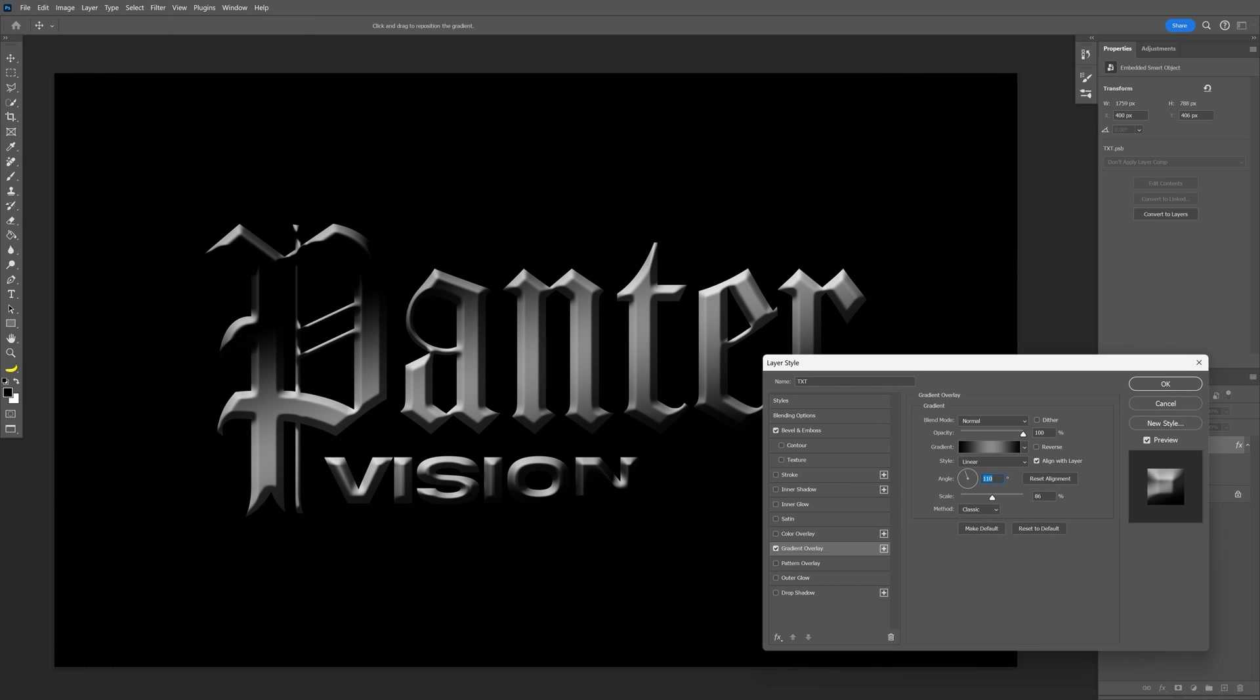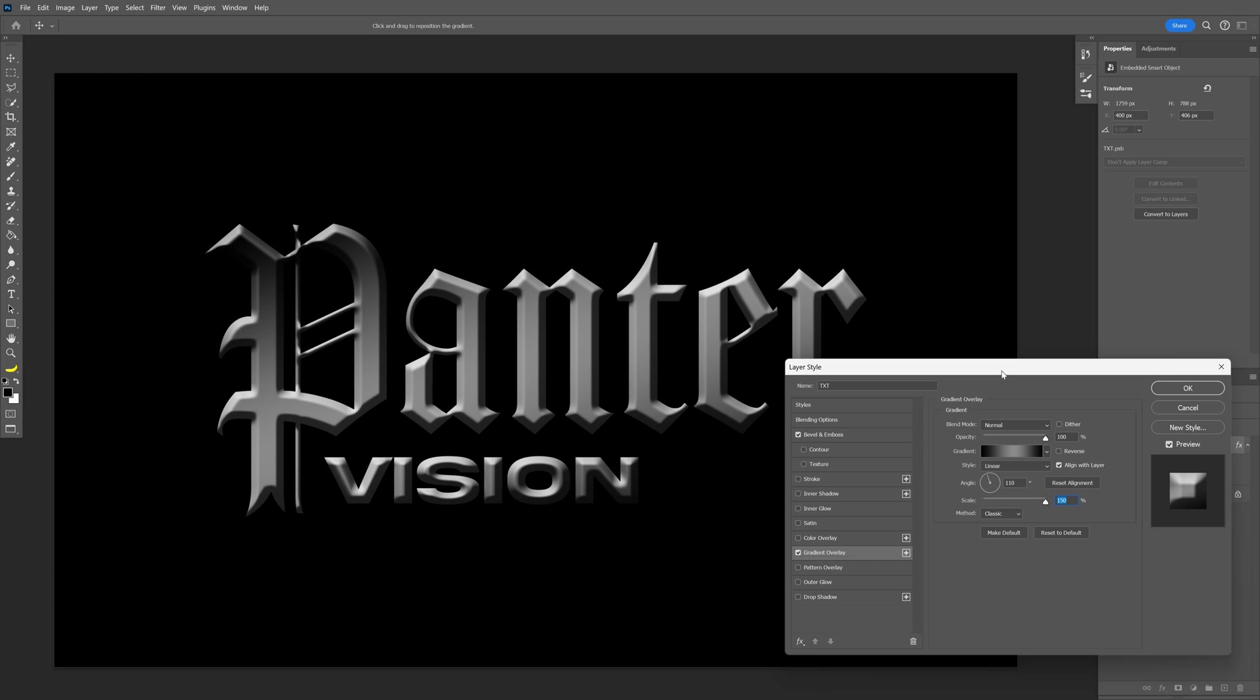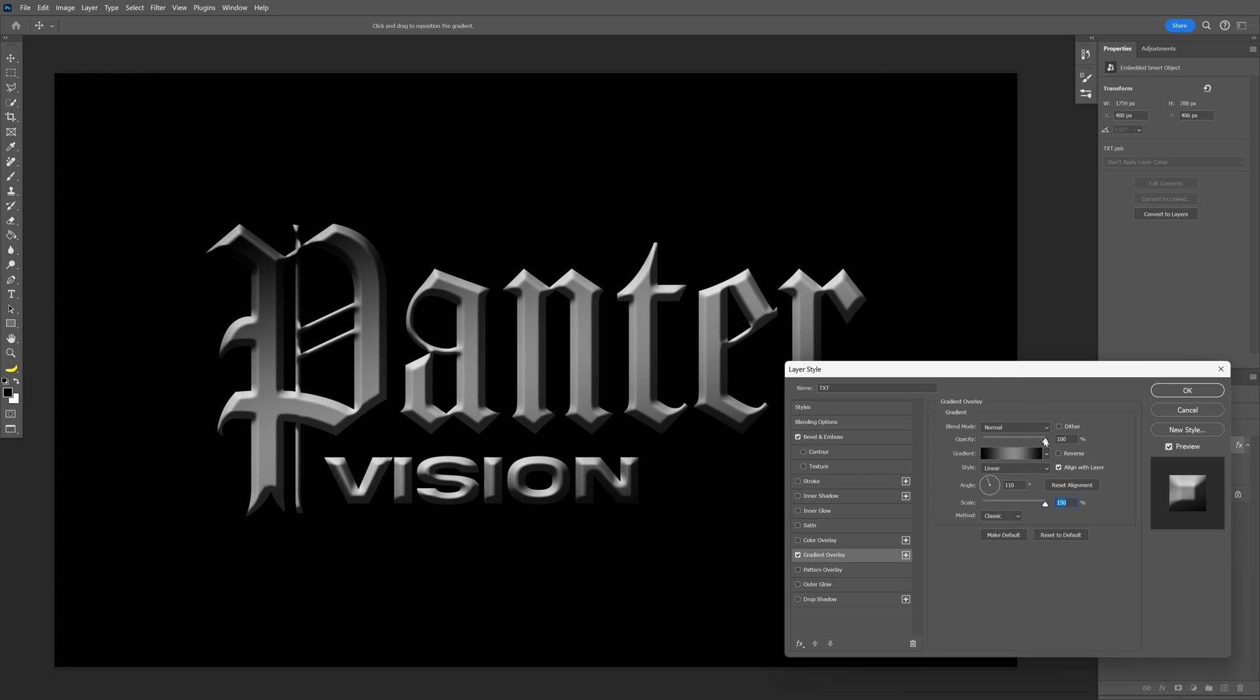My angle is on 110 and I'm going to adjust the scale as well. As you can see it's pushing away the dark areas. You can also decrease the opacity so these corners won't be 100% black. I'm going to go with 80, click okay.